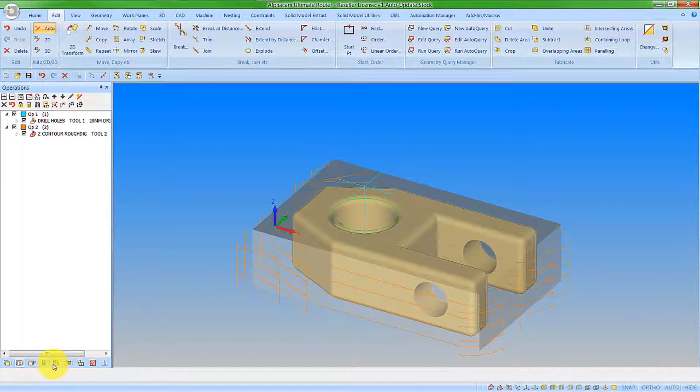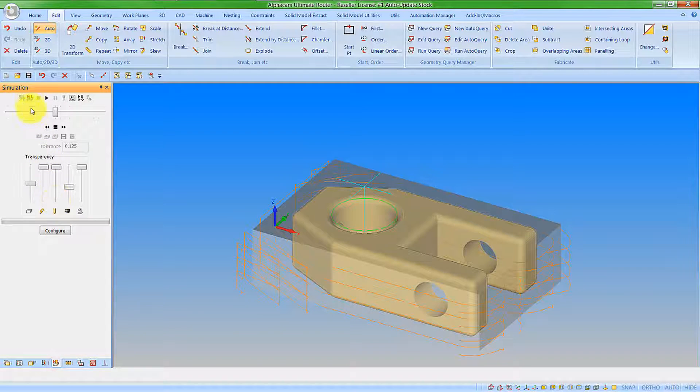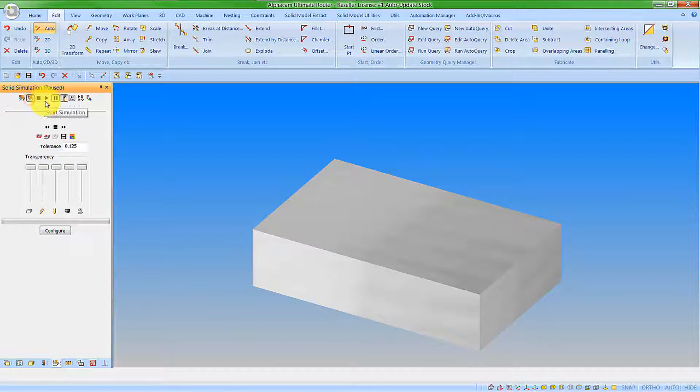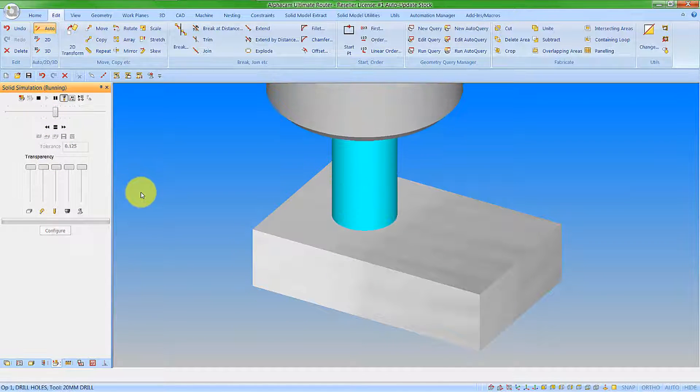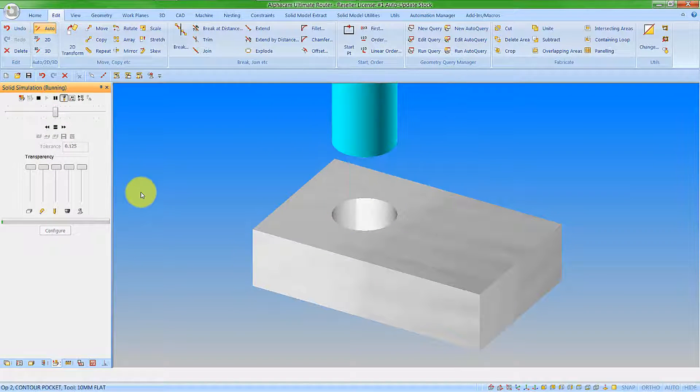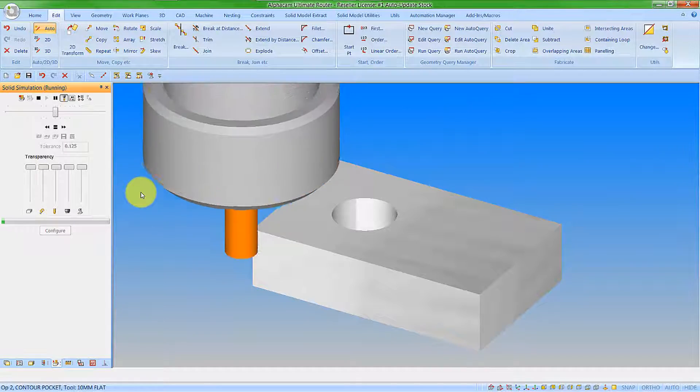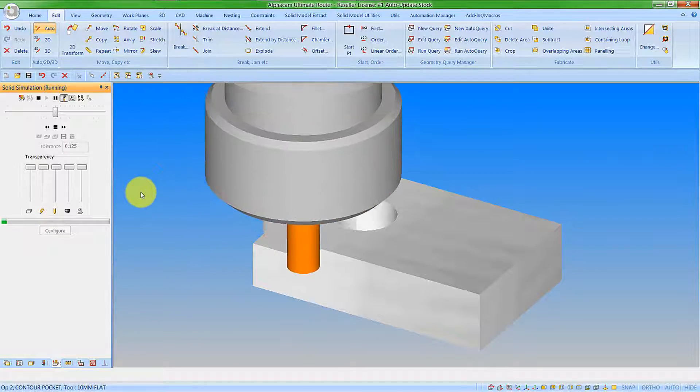And if we run the simulation again, you can see we go straight from the drilling to roughing the outside of the feature.